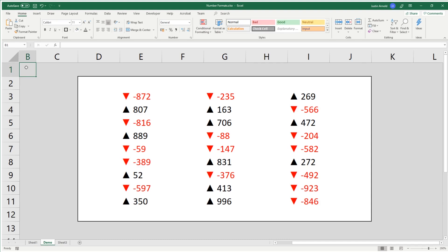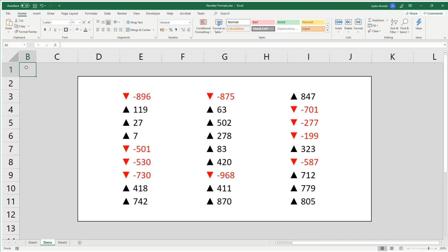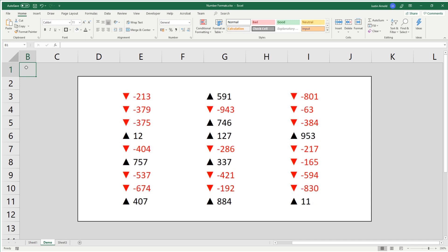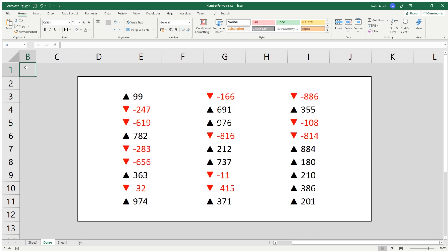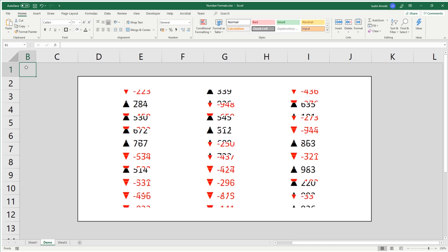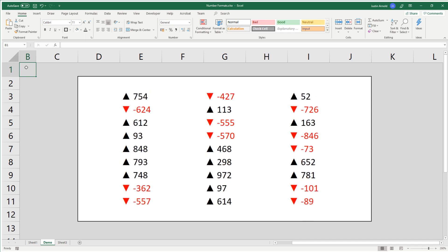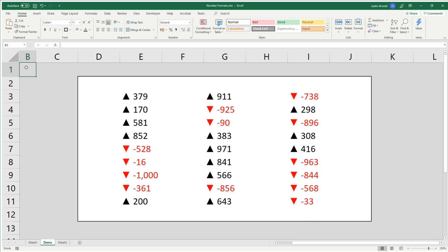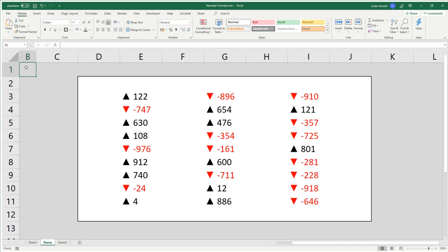Hello, this is Justin at The Tech Train here. Thank you for watching. Today I'm going to show you a very quick tip that will show you in Microsoft Excel how you can format numbers so that positive numbers appear black with an up arrow next to them, and negative numbers appear red with a down arrow next to them, and there is no conditional formatting involved.